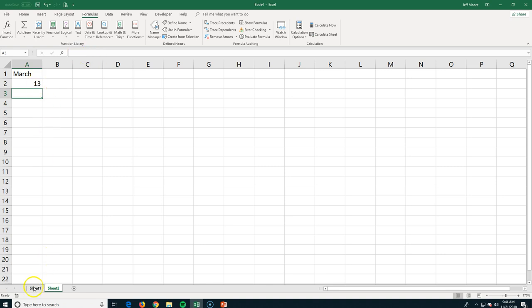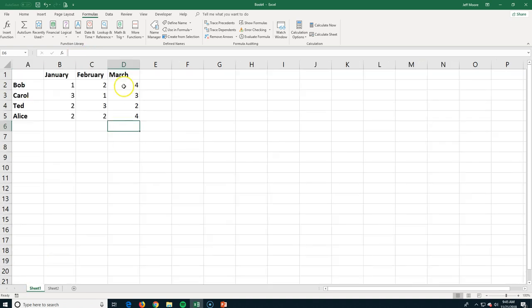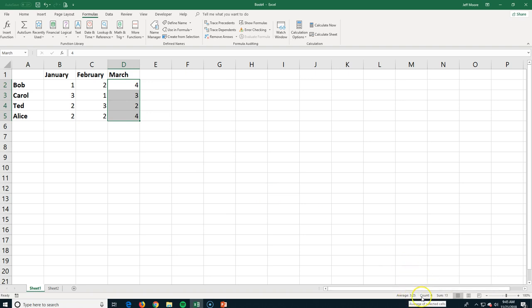I can go back and check that just to show you here, the sum of March. I just highlight all these cells, and if you look at the bottom right-hand corner, you can see down here, it tells us our average, our count, and our sum is 13. So we know that formula is working correctly.